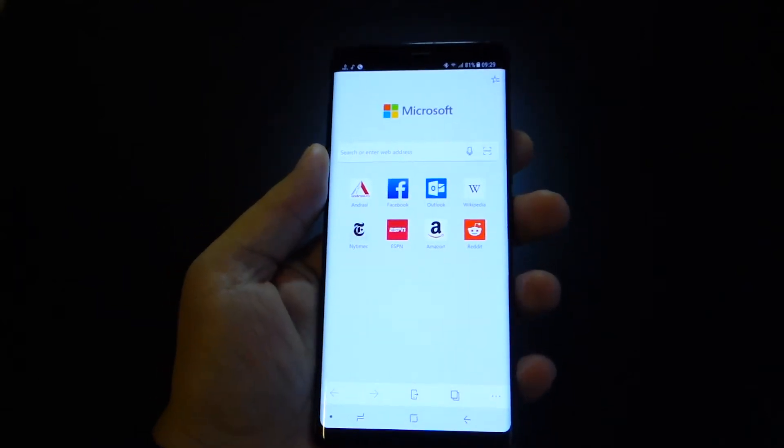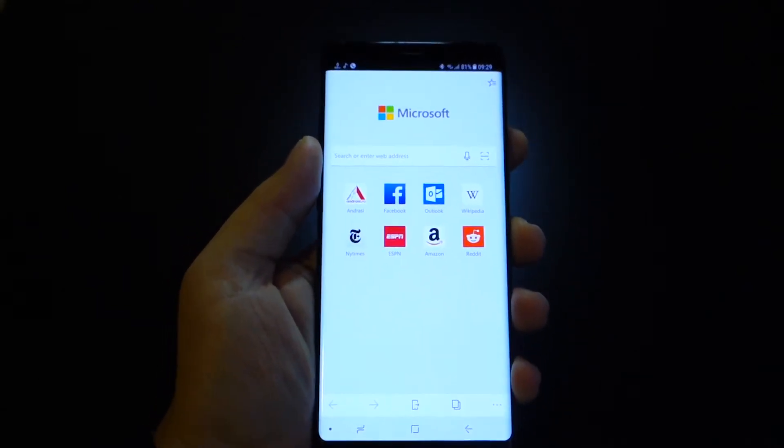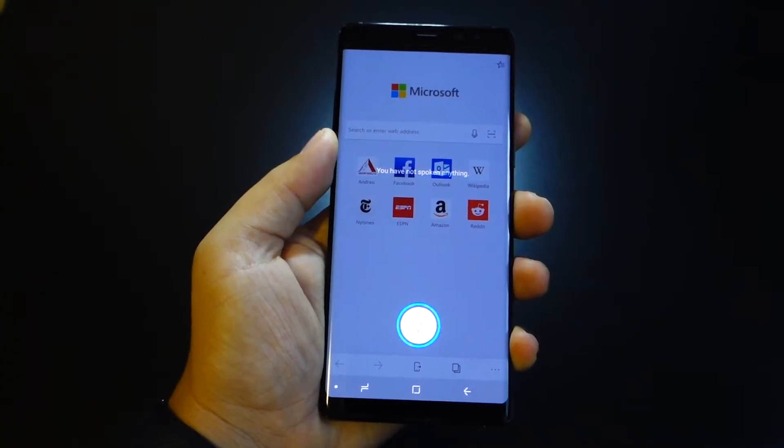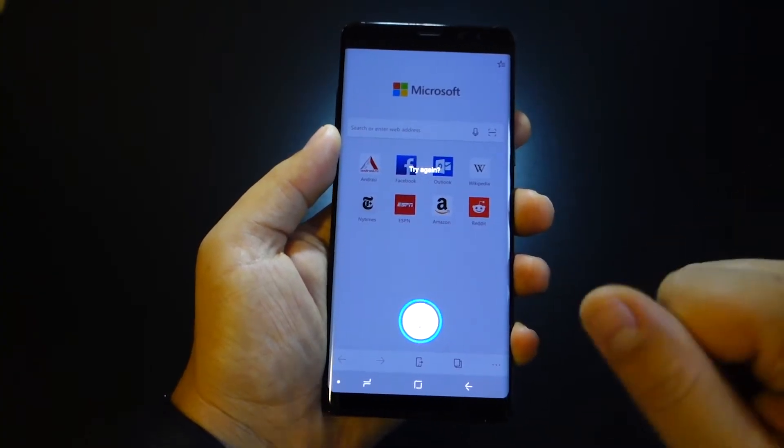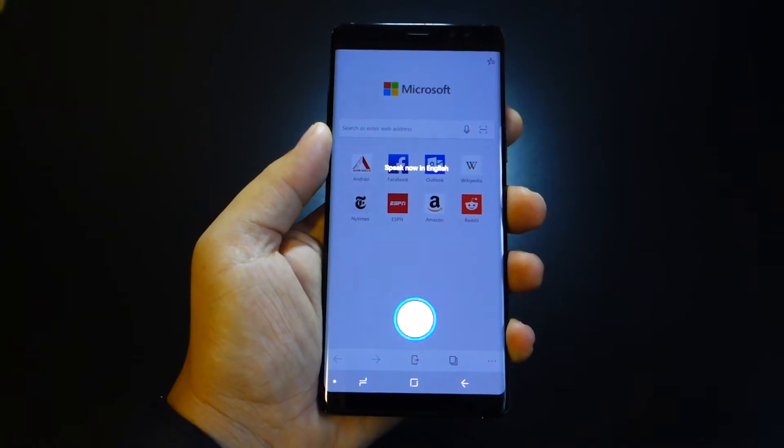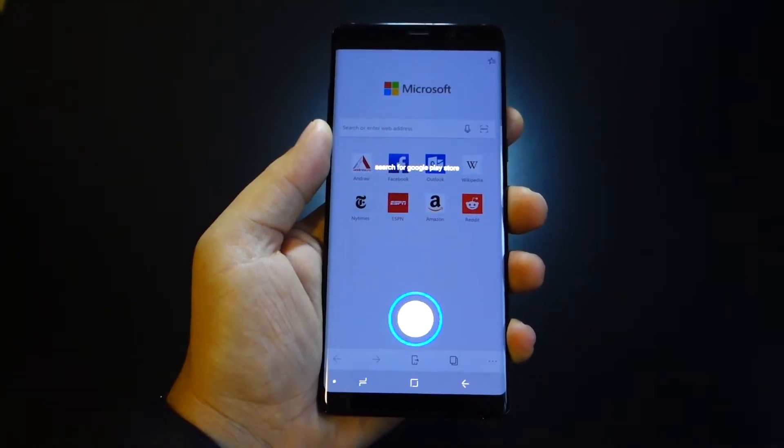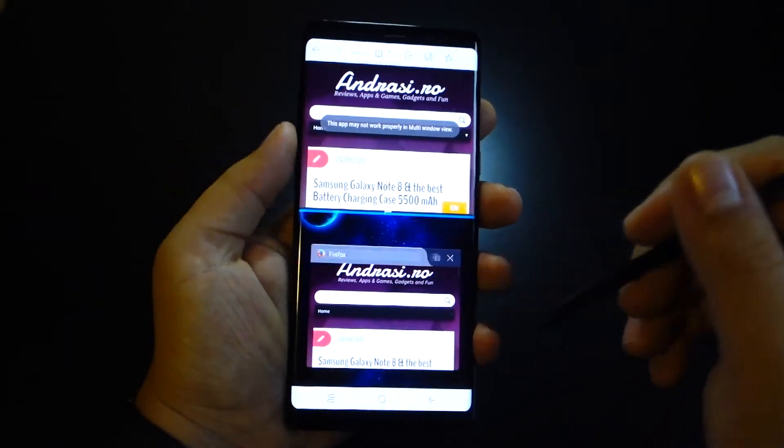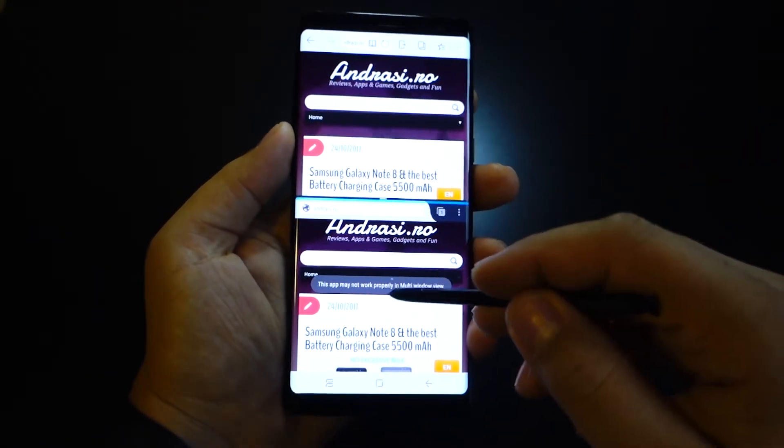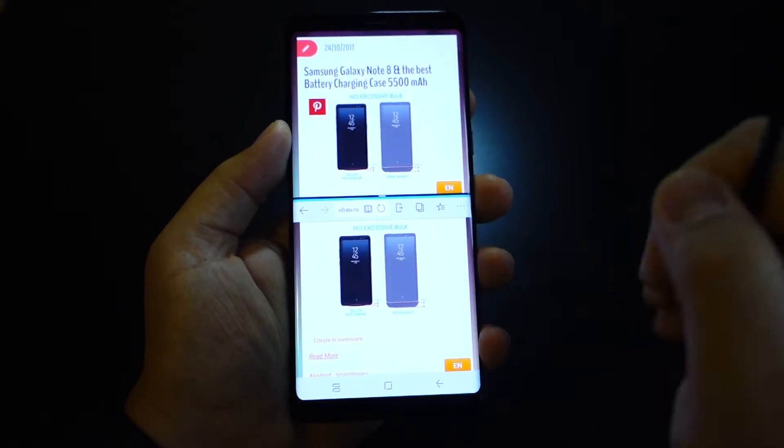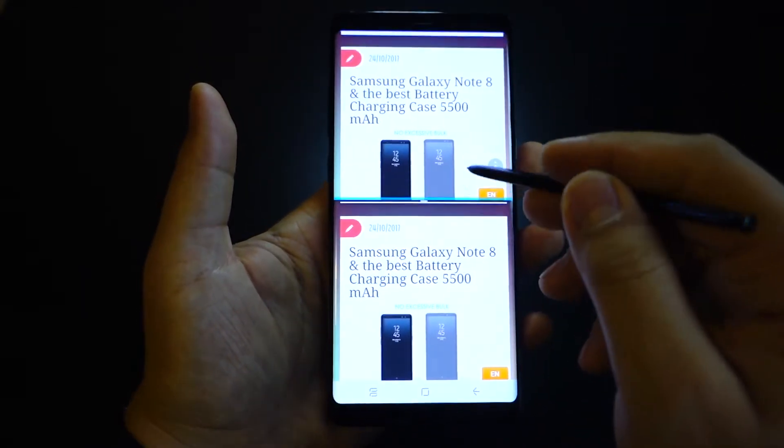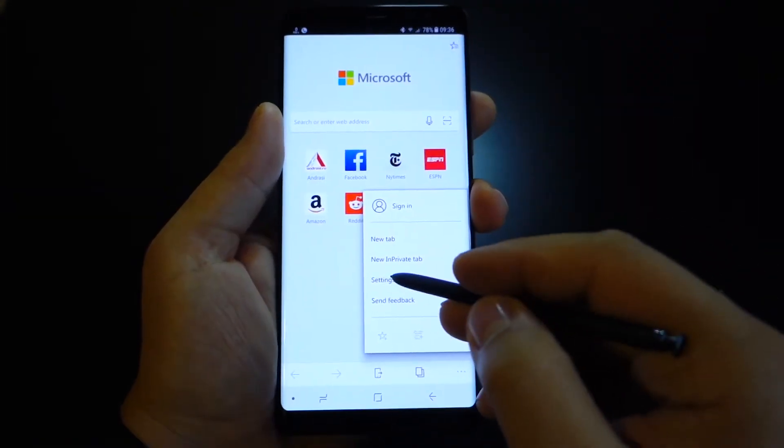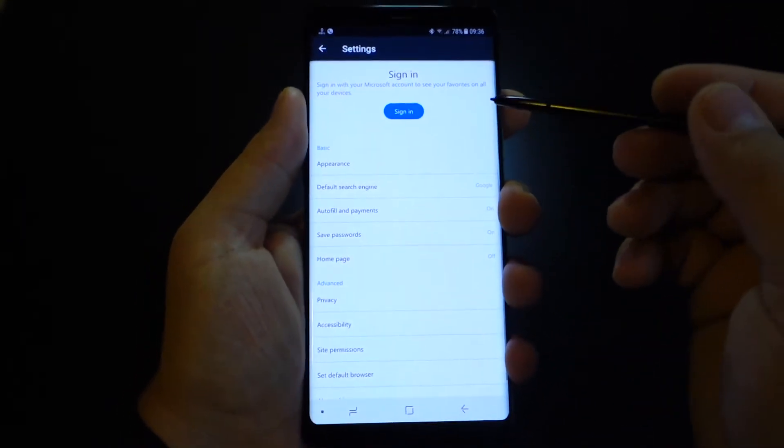Microsoft Edge browser for Android is finally available in Google Play Store. You can find it there and install it on your device. In this video we will analyze this browser from Microsoft and make some tests, some comparisons between Microsoft Edge and Firefox, and Microsoft Edge and Samsung Internet browser. We will compare their speed.